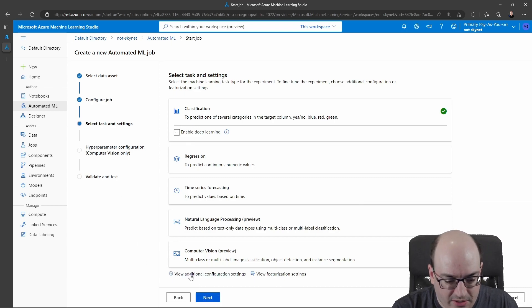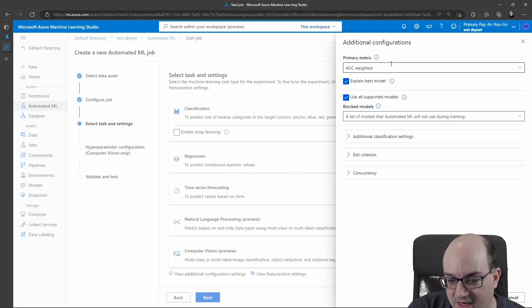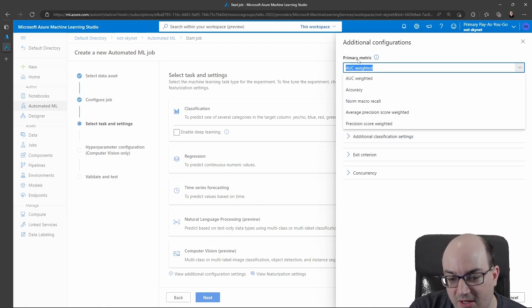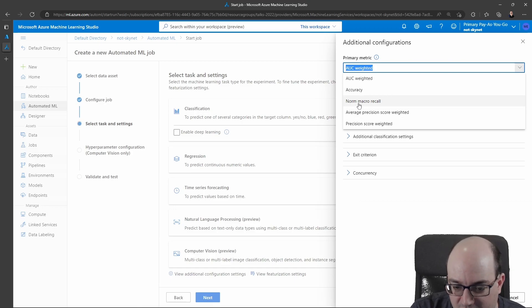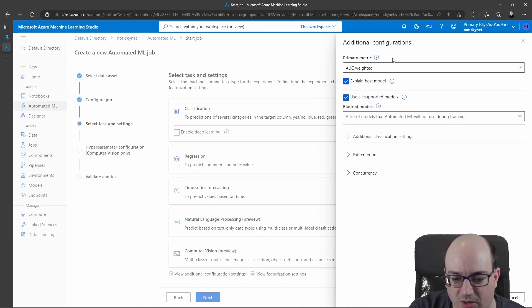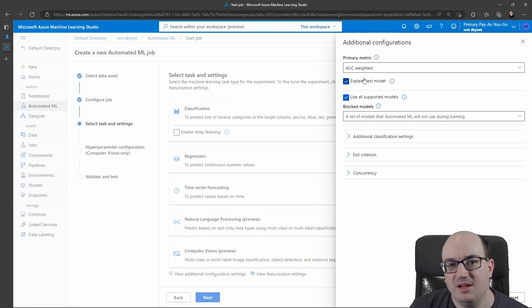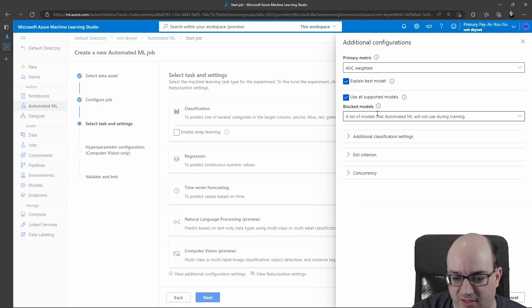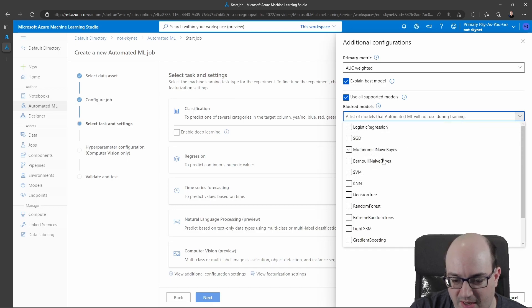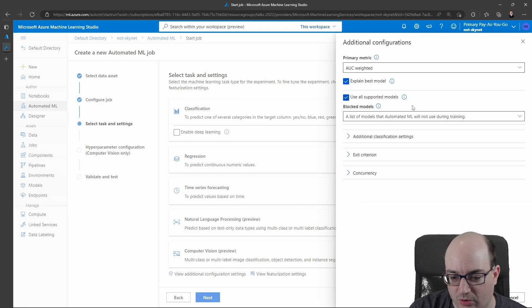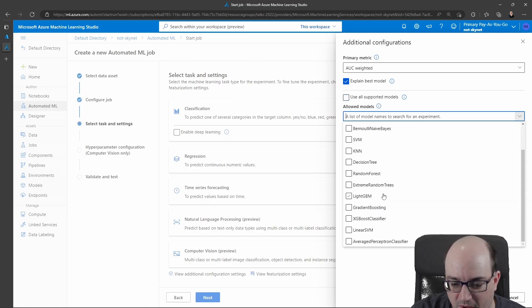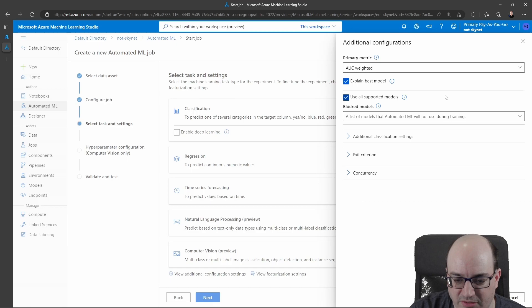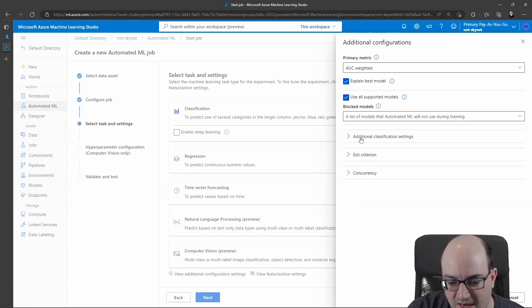And now I can go down here and I can check out the additional configuration settings. I can change the primary metric I care about. So area under the curve, accuracy, normalized recall, macro recall, average precision score weighted, and precision score weighted. Area under the curve is usually a pretty good one. I like this explain best model because it's actually going to tell me why my model is good or bad for the best one that we find. I can actually go in here and say, hey, I really don't want you to use a decision tree. For example, I could specify that. Or I could uncheck this and choose only the models I want to consider. I'll just keep it using all supported models.